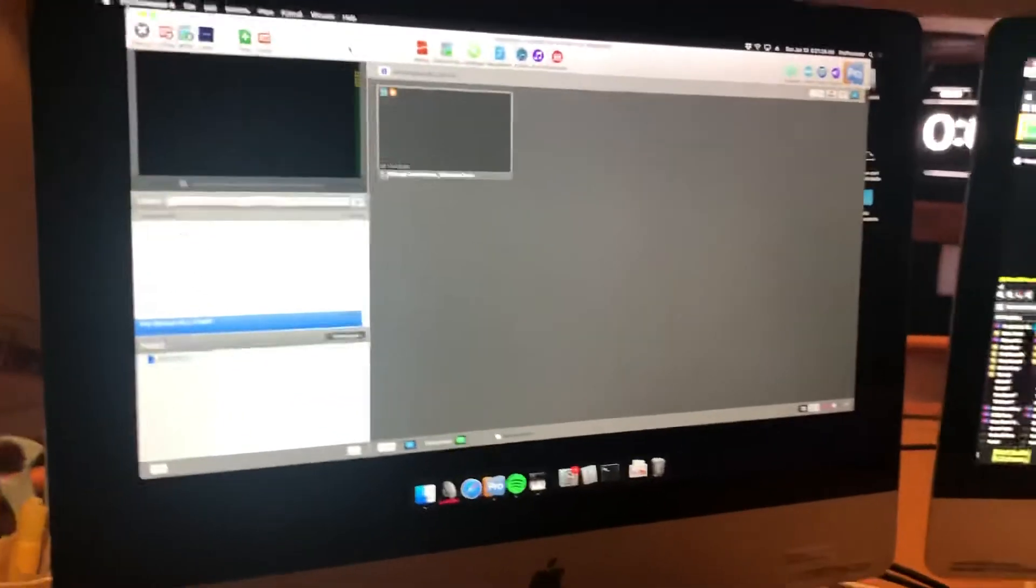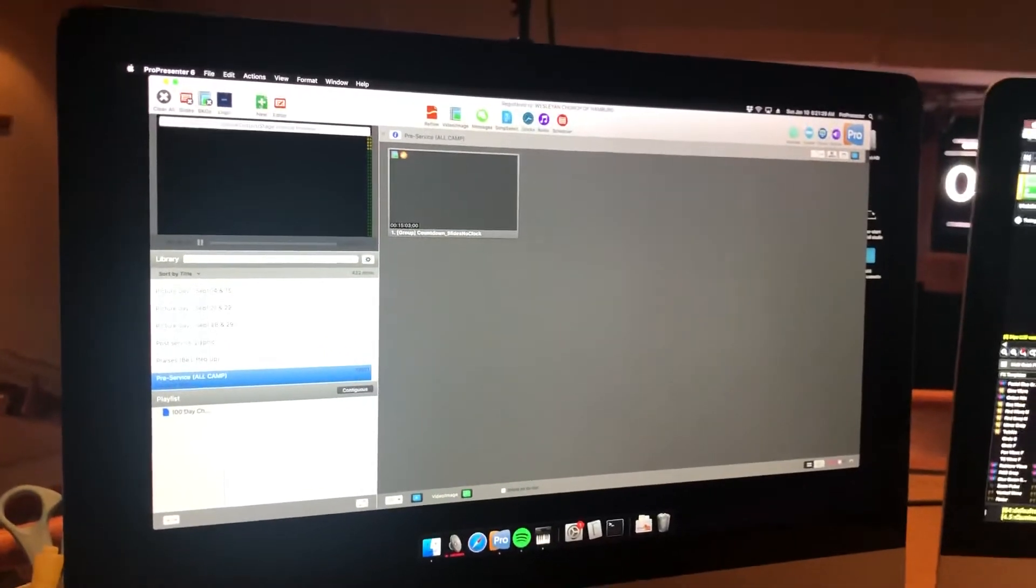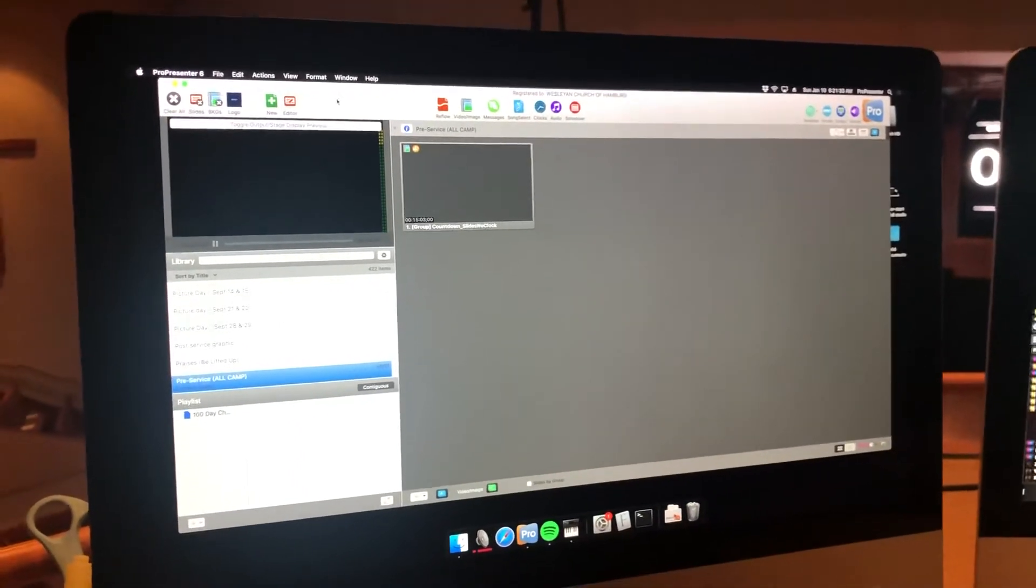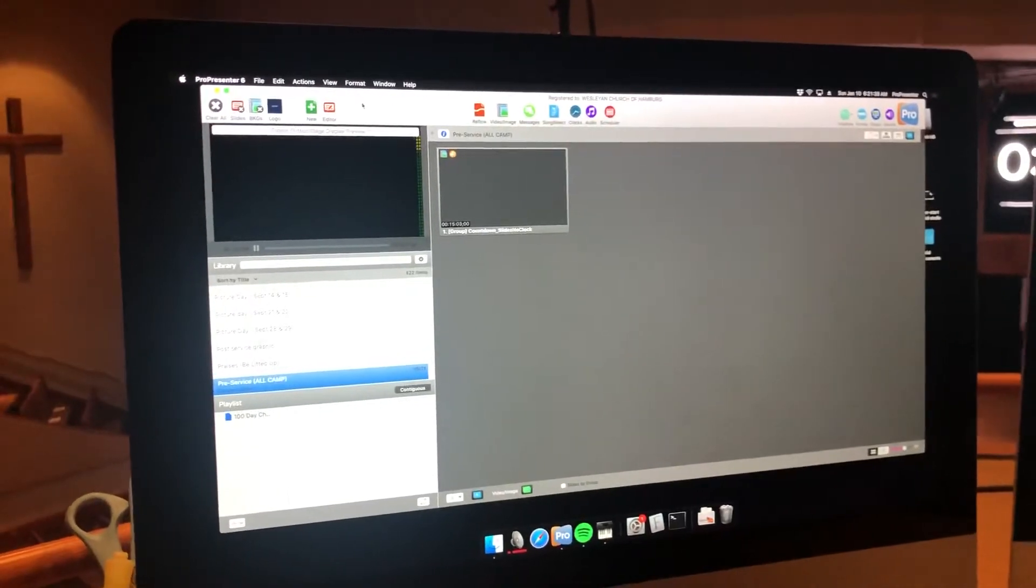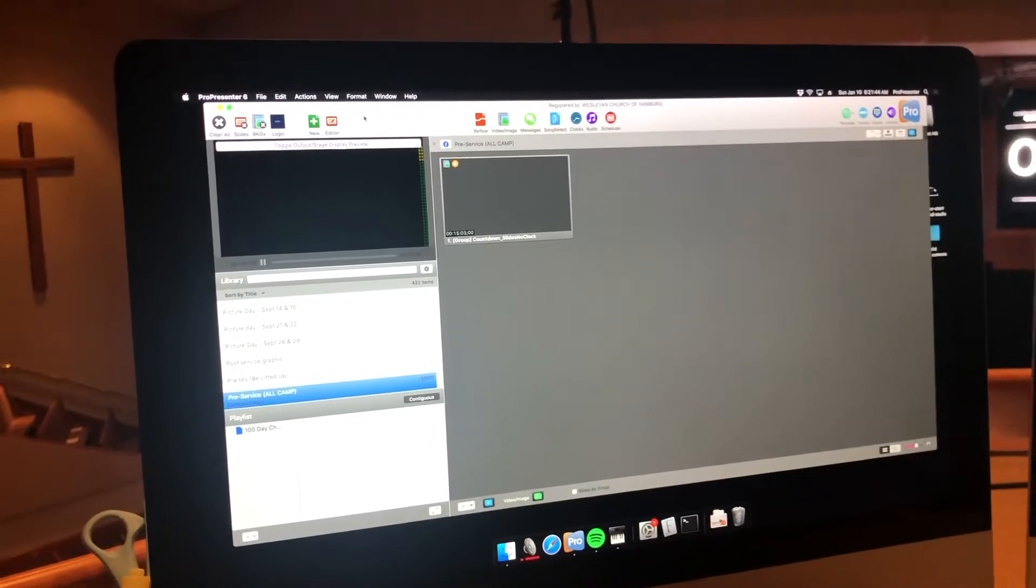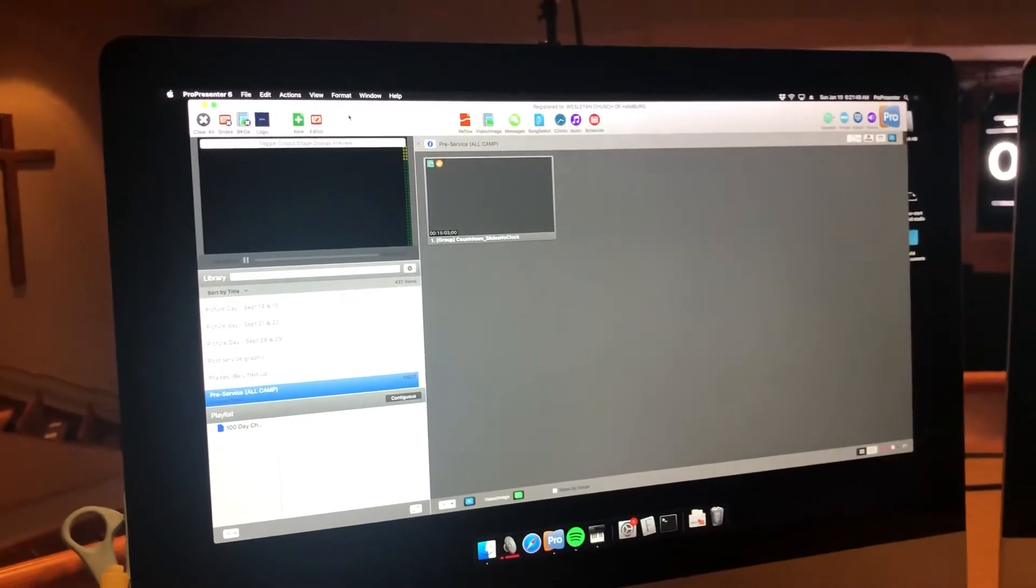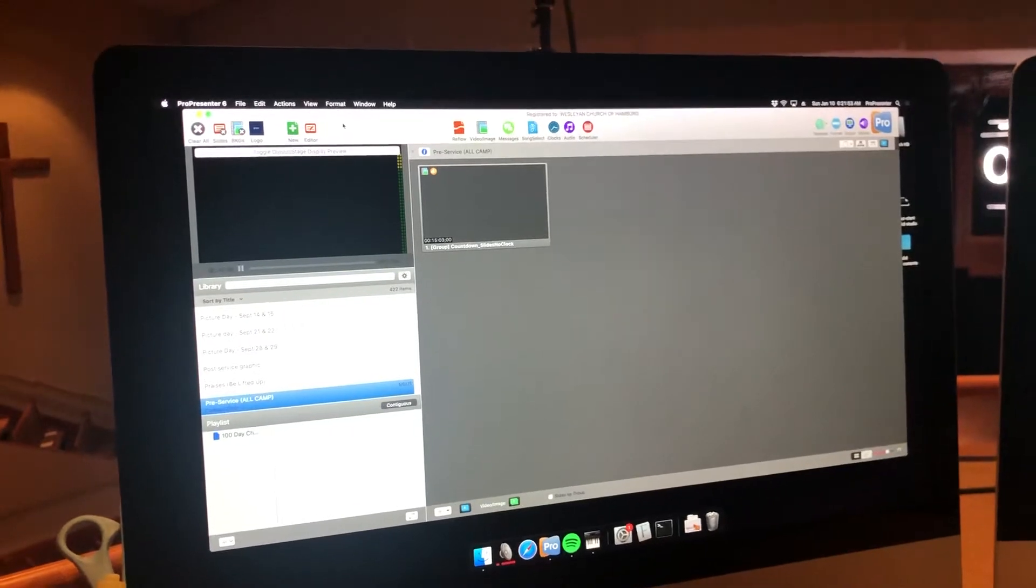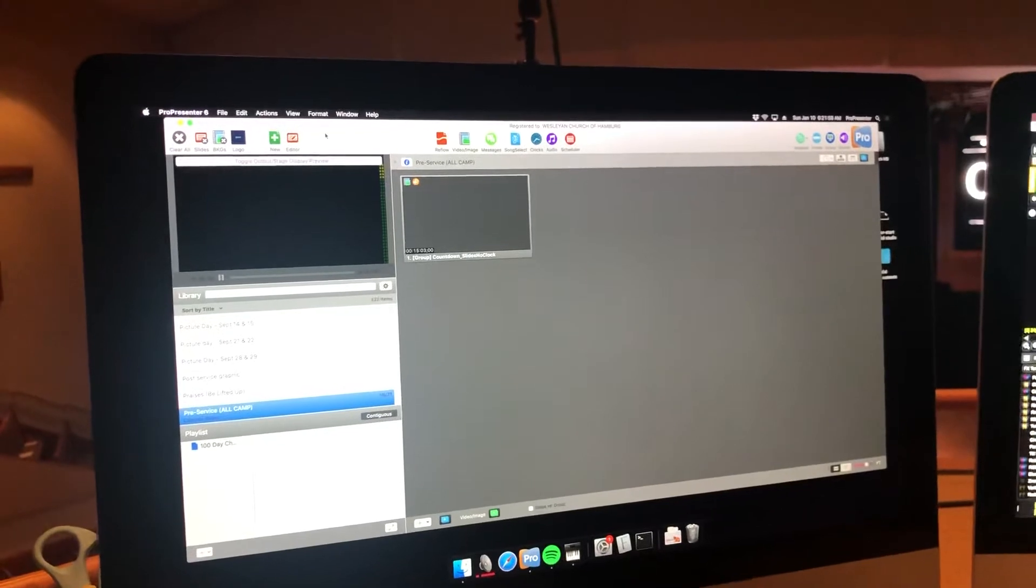It could be a couple of different reasons it causes it. On this machine in particular, I have not troubleshot what is causing it. Usually it's when the computer, when ProPresenter is left running and your display disappears from the computer system, so the projector is shut off, if it's going to a TV the TV is shut off, and you don't have scalars in the signal path to the displays.